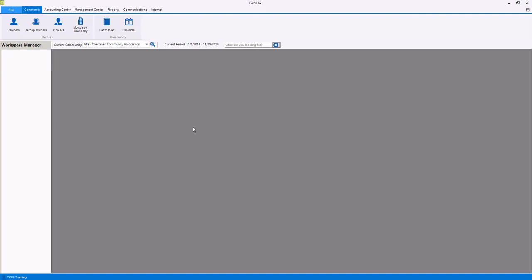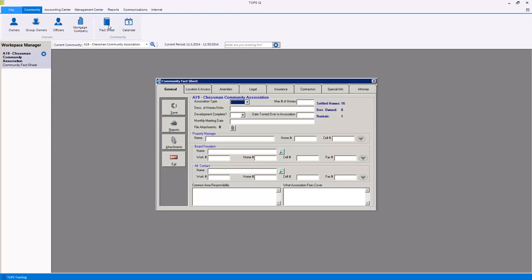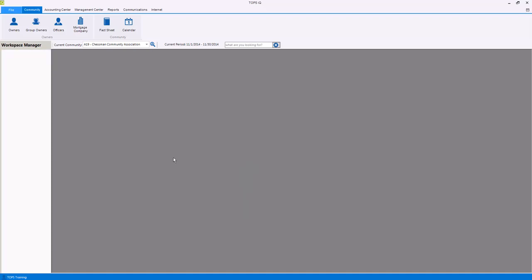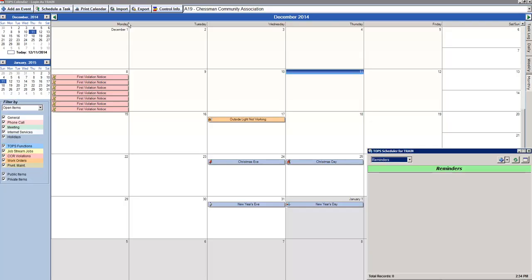Within the community area, you can track legal, insurance, contractor, and other community information within the fact sheet, and launch the TOPS calendar to set meeting, phone call, inspection, and other reminders for all communities.